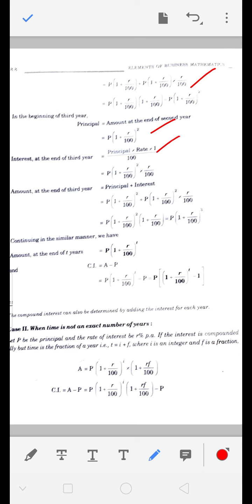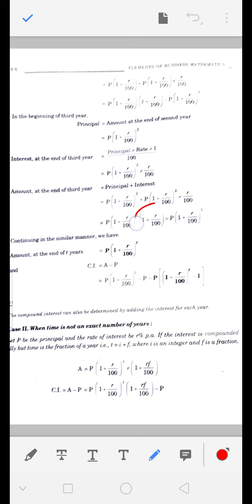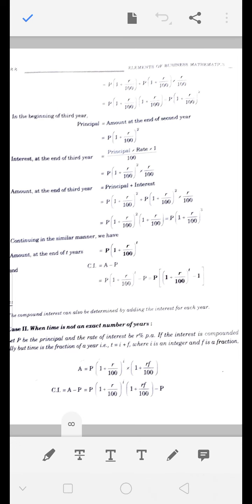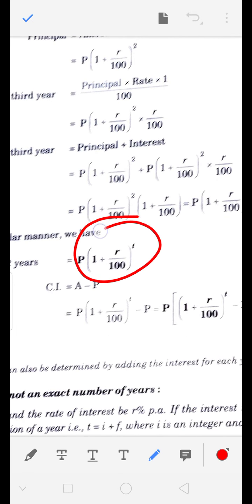इसने यही step किया है: यह हमारा नया principal है, इस पर एक साल का ब्याज लगाया R/100, फिर principal में जोड़ा। P(1 + R/100)² common आ जाएगा, common आने के बाद 1 + R/100 बचेगा, power बढ़ती जाएगी। तो इस तरह से formula बना: A = P(1 + R/100)^T।